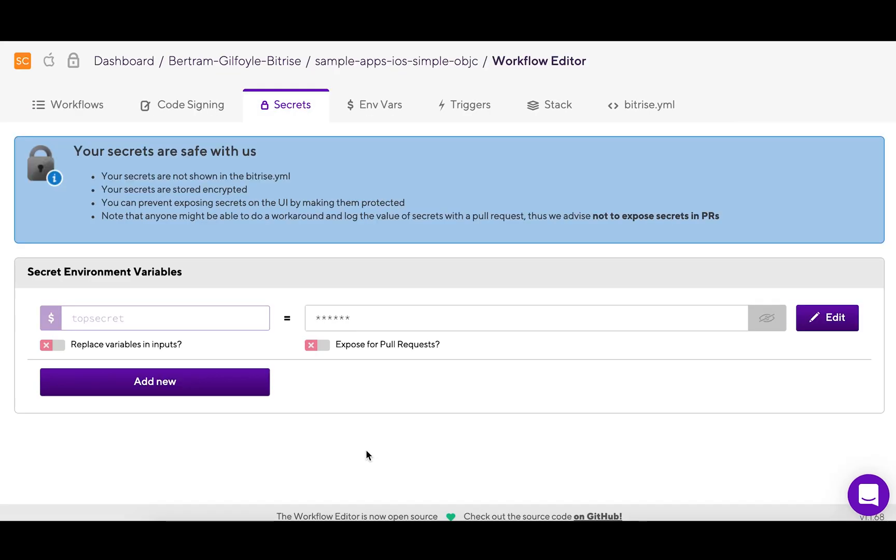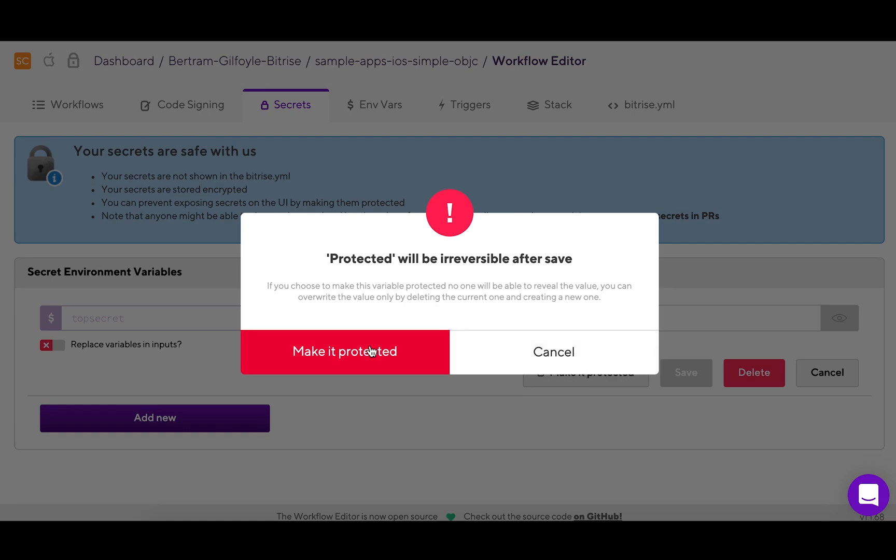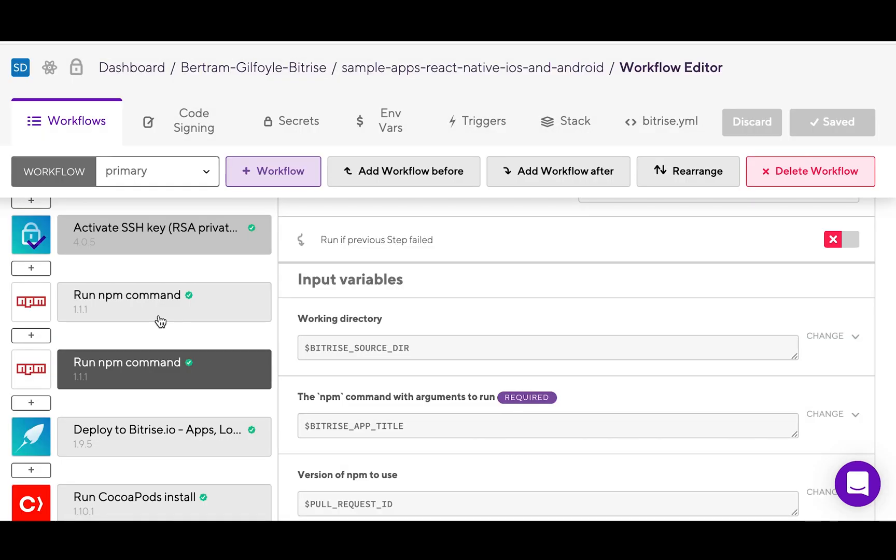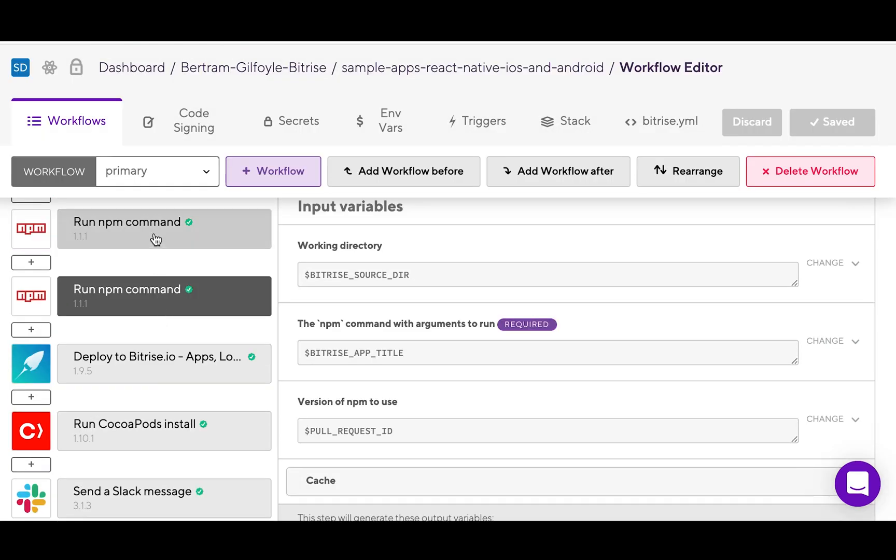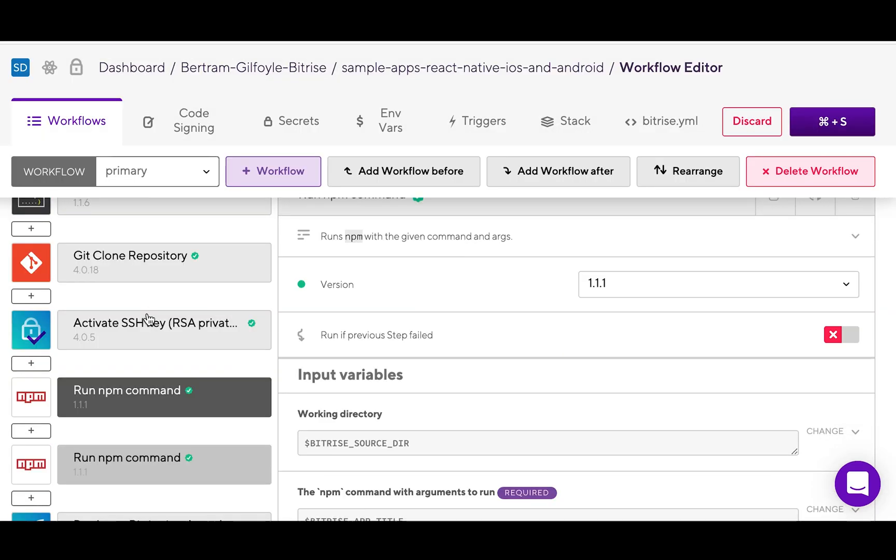Later on you will be able to find these under the secrets tab. You can make secret envars even safer by marking them protected, after which neither you nor anybody with access to the app can unlock or check their values again. Your secrets will be safe with us.